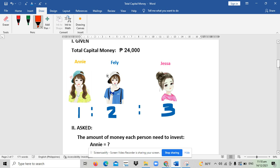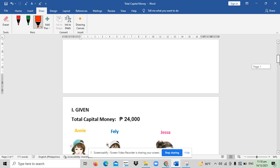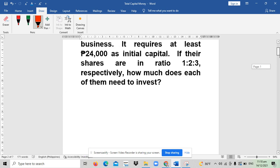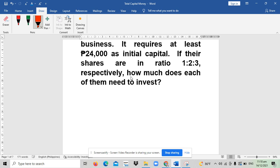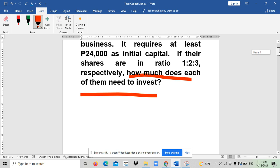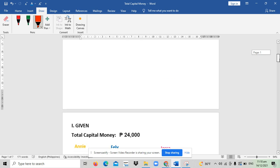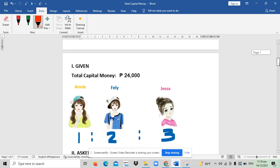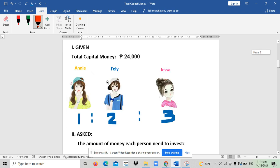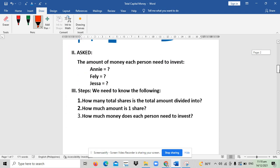The next part is to know what is asked in the problem. Let's go back to the problem. The ask is how much does each of them need to invest, meaning you are asked to give the amount of money each person—Ani, Feli, and Jasa—needs to invest.